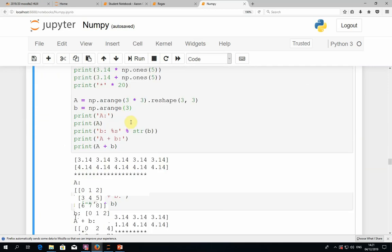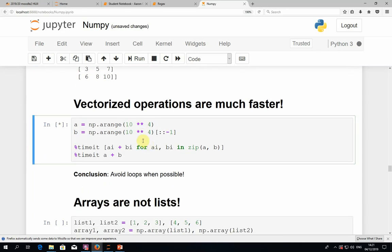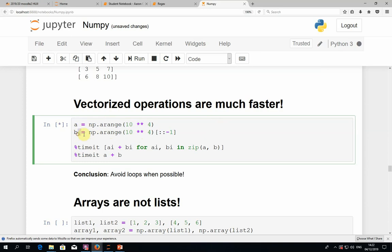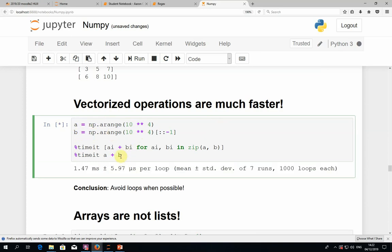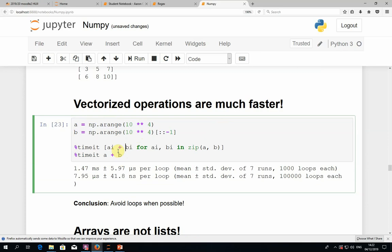Vectorized operations are sometimes less intuitive for beginners who are more used to loops. But they are much more elegant and can save a lot of programming time. Let's do some benchmarking. We take two vectors of shape 10,000, vector A and vector B, and calculate the element-wise addition using two approaches. The first approach uses a Python loop — here a list comprehension with the zip function to pair up corresponding elements. The second approach simply writes A plus B using NumPy arrays.